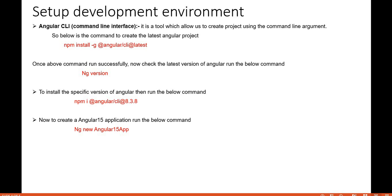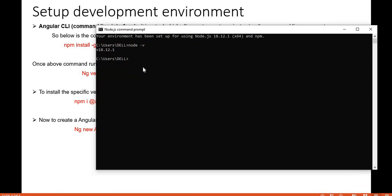Now that we have the latest CLI with Angular 15, let's create the Angular application. The command to create an Angular application is `ng new` followed by the application name. I'll run `ng new angular15f` — once you enter the name and press Enter, it will ask whether you want routing.